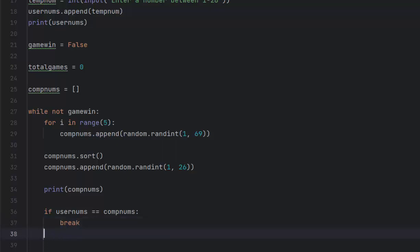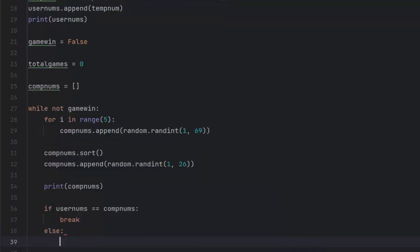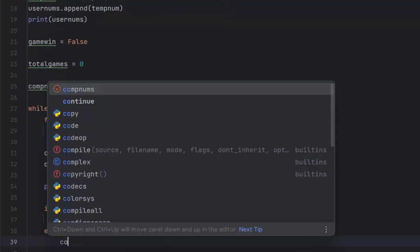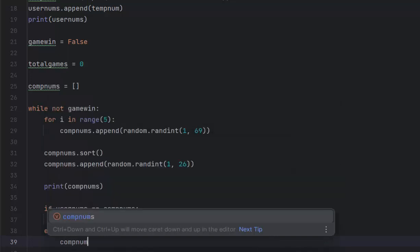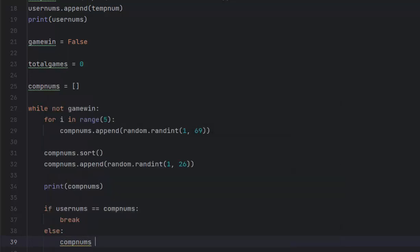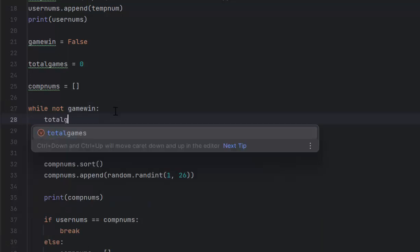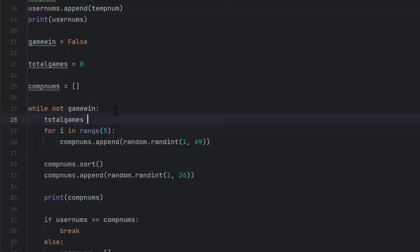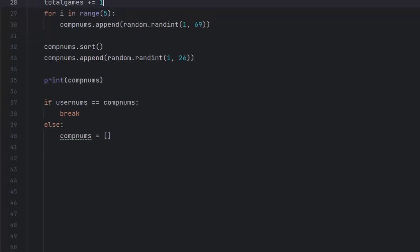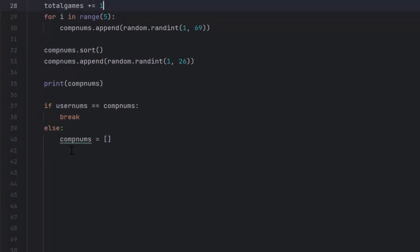If not, then what I need to do is reset the list. I'm going to do comp nums clear. If I don't, we'll just keep appending numbers and numbers and numbers, and then we definitely won't win. So each time this runs, we'll do total games plus equals one. We want to do that at the beginning because each time this runs, it's going to play the game. So we reset comp nums, and we're good to go.